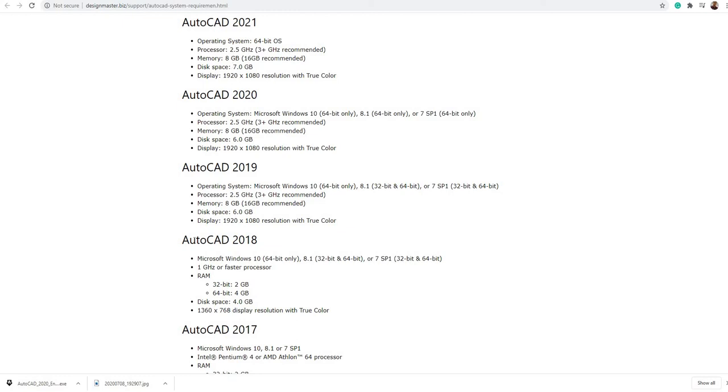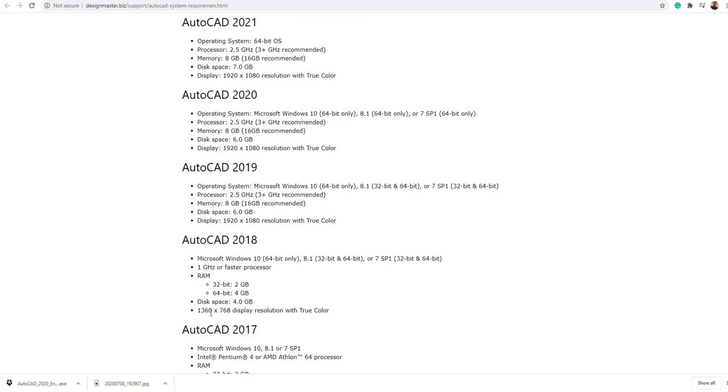For the memory or RAM, for 2018 you need only 2 gigabytes for 32-bit and 4 gigabytes for 64-bit. But for AutoCAD 2019, you need 8 gigabytes for the memory, same with 2020 and 2021.